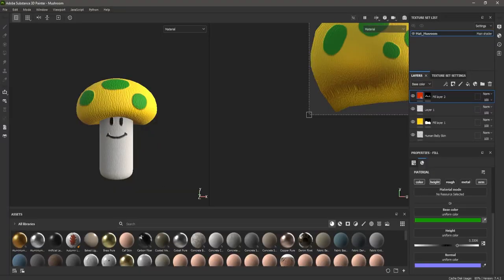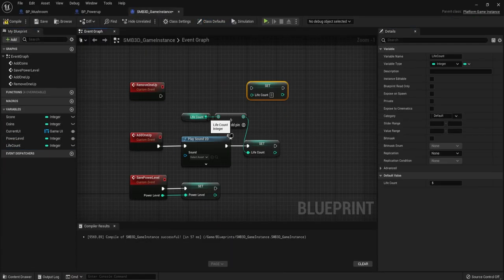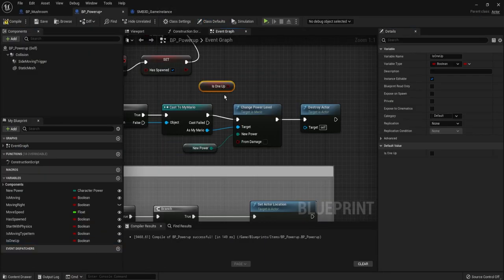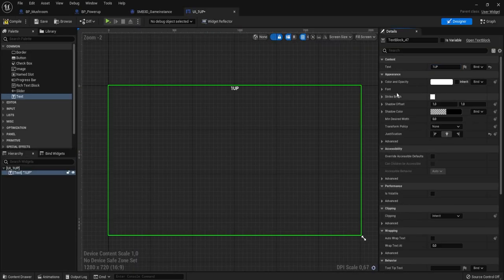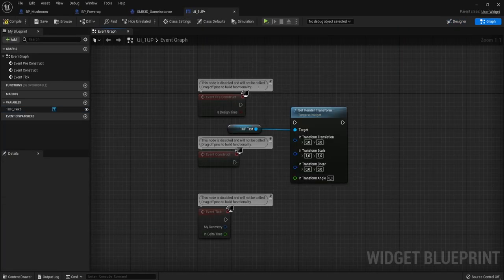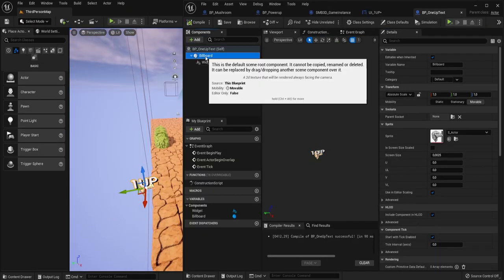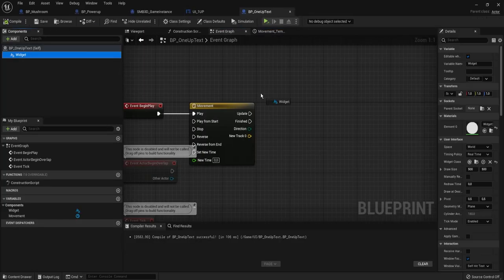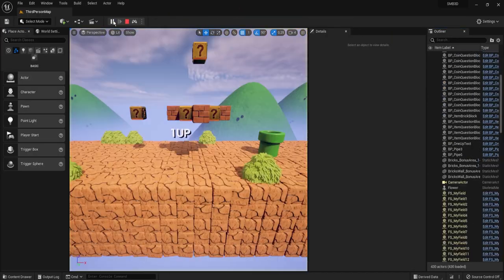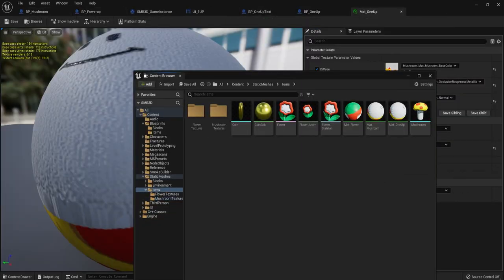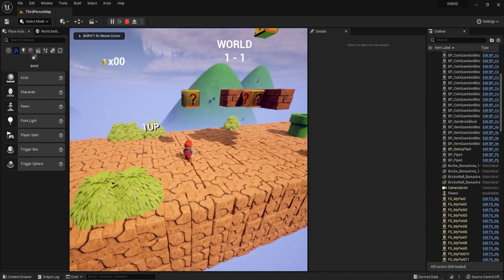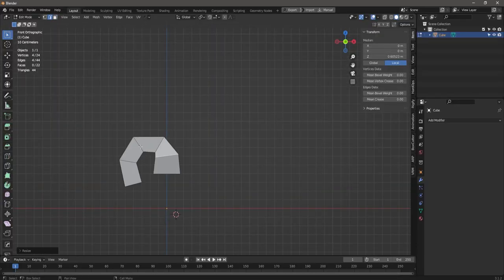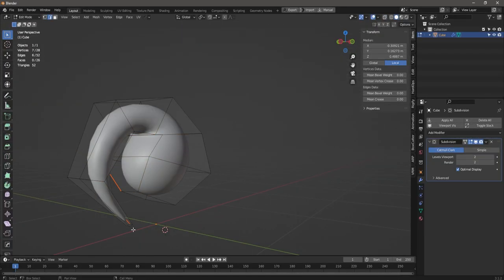We could already spawn and collect power-ups so I thought adding one-ups to the game would be a nice and easy next step. Then adding a life count to the game instance as well as a one-up UI text that pops up when you collect the mushroom. And after just a bit of tinkering, it worked! Phew! So far so good!